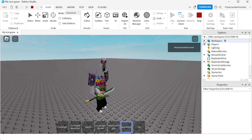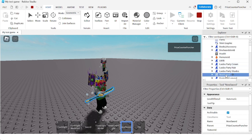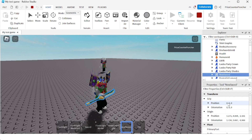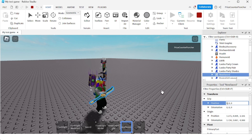I'm gonna equip the New Sword — you can see we need to make some adjustments. I'm going to the workspace, expanding my player, and looking for the New Sword. Select it, go to the Properties window, find the Transform section, and look at Grip Position. Let's make some changes — just play around until you find the position you'd like to hold the tool at.